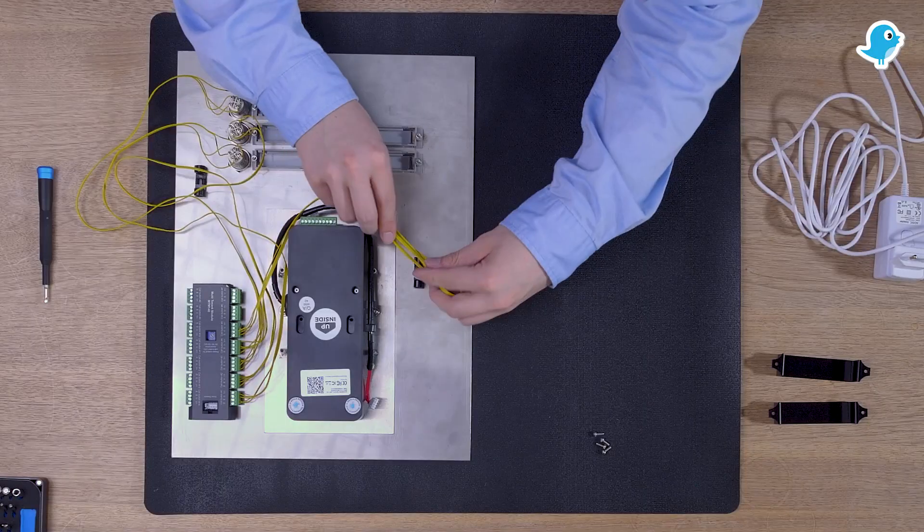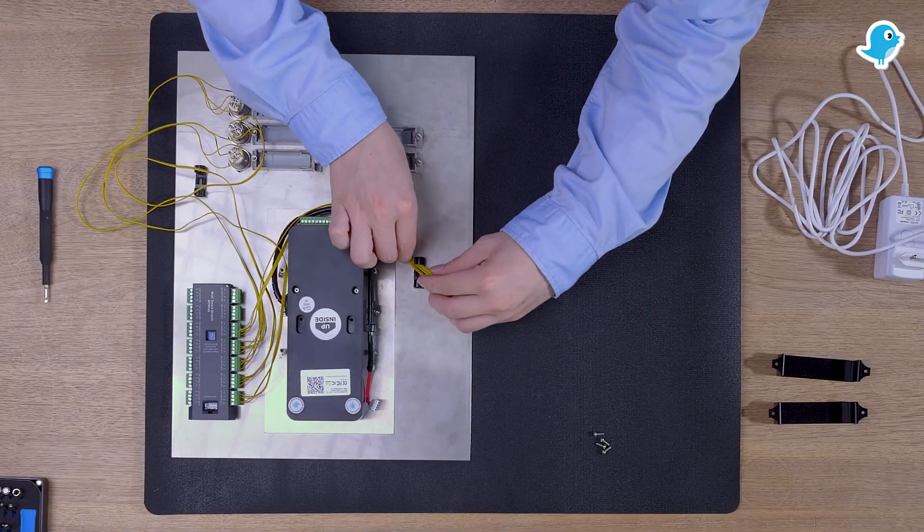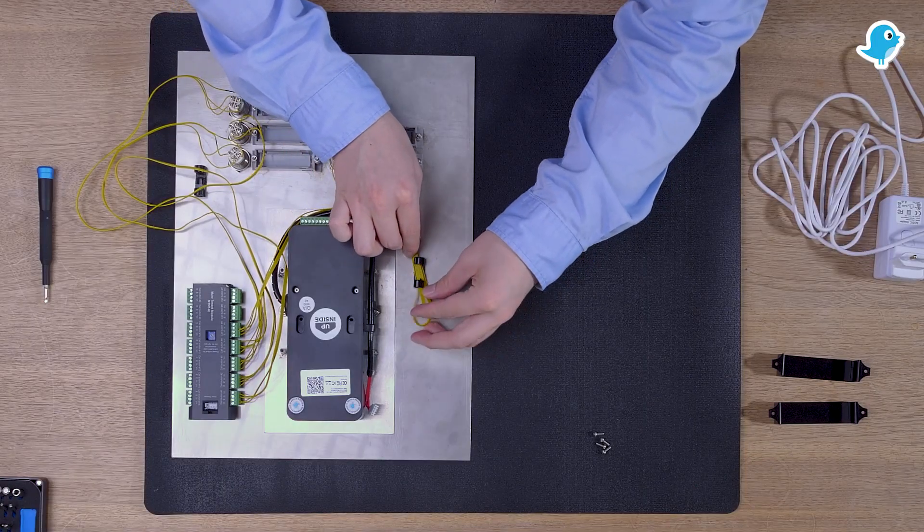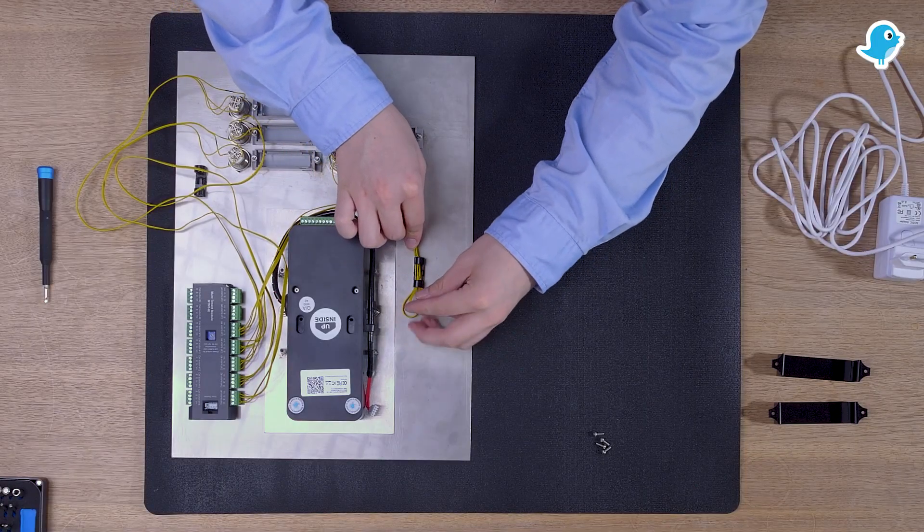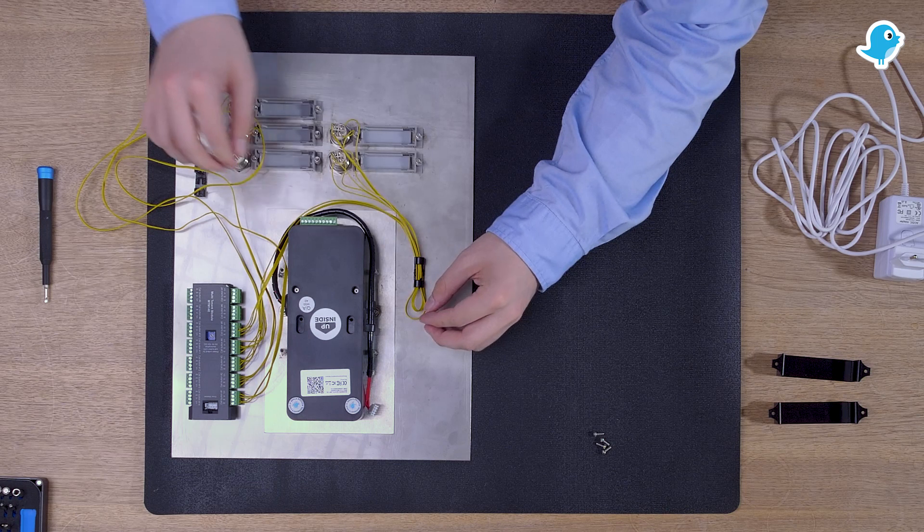If not already done, attach the cable guides in order to arrange the wiring.